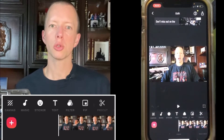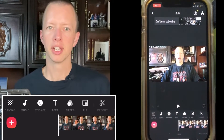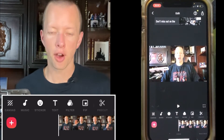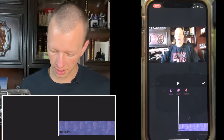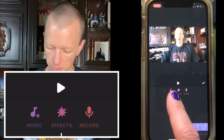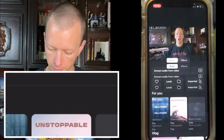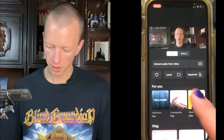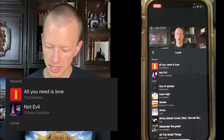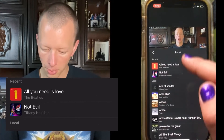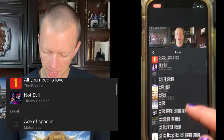The first way to insert music is from your local library, and here's how you find it. Click on Music, select Music, then click on Local, and you can see I've got a whole bunch of different songs in here.